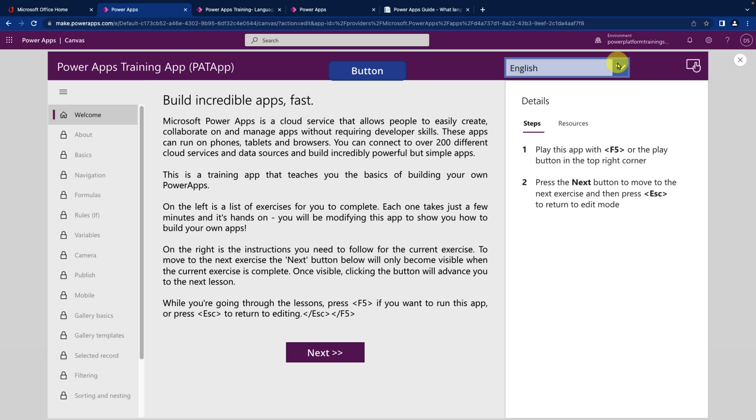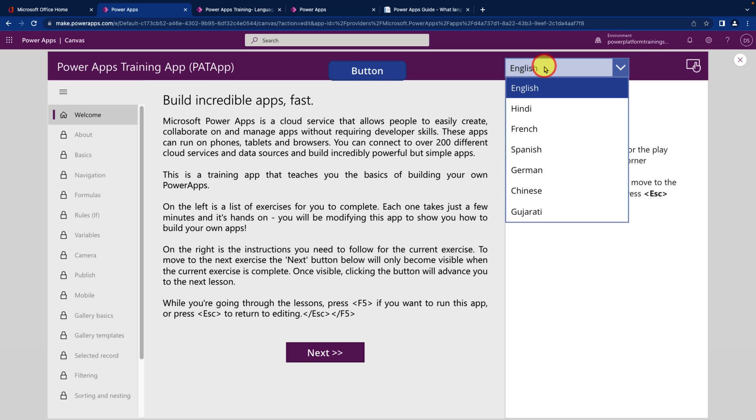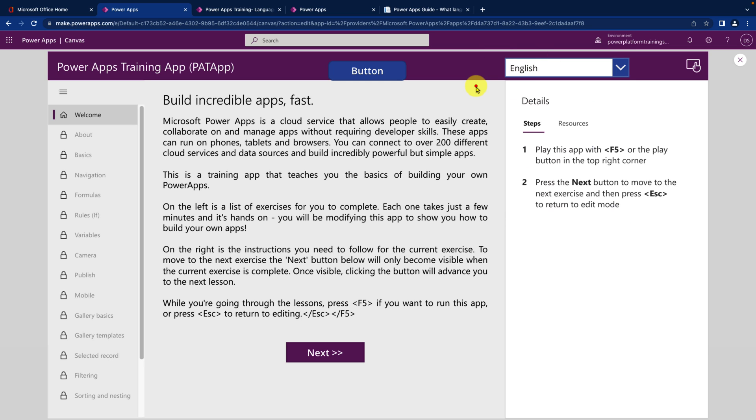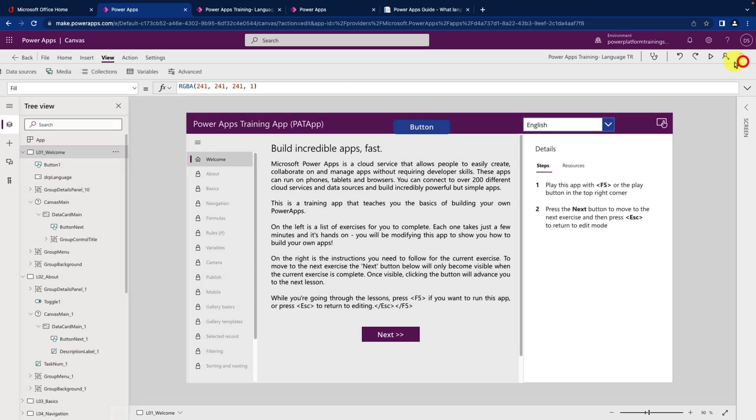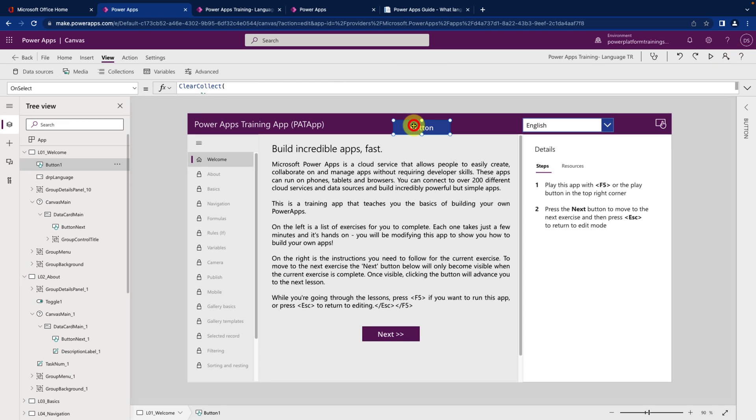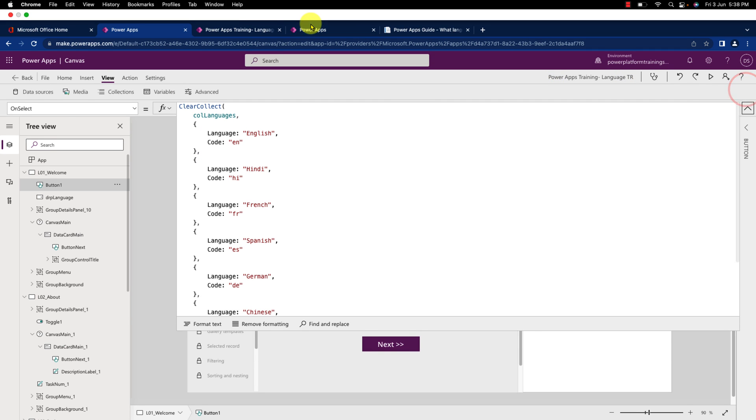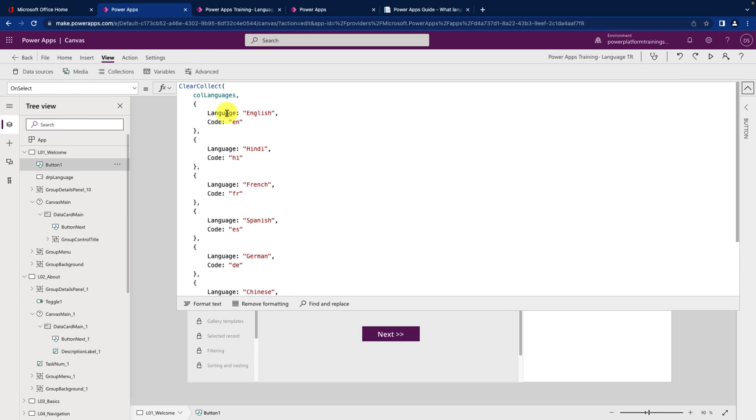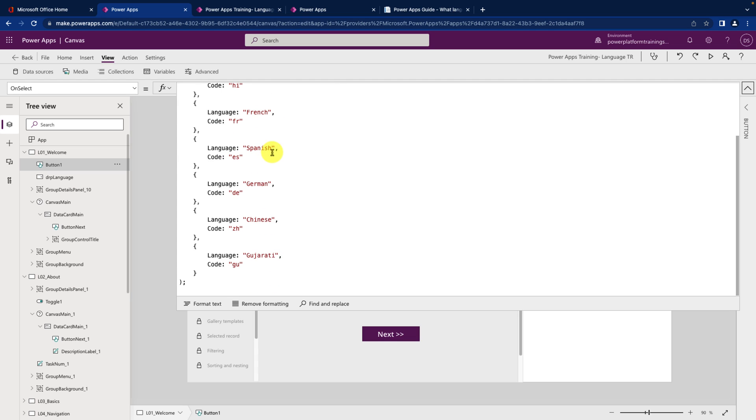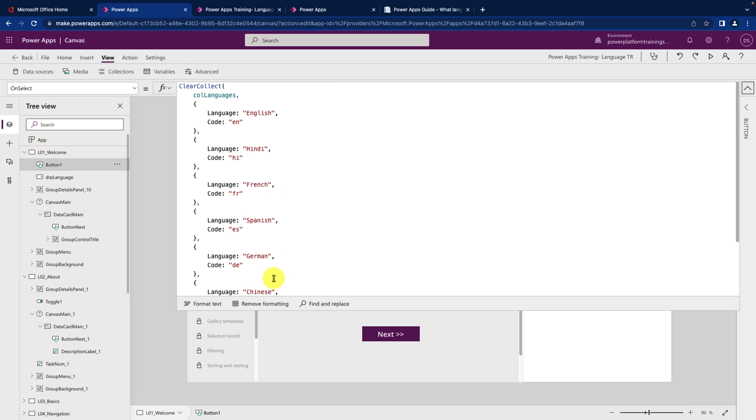Now let's implement this feature into real application. So over here you can see that I have provided one dropdown with the different language options. And what it does it will convert this text into different languages. Now for that I have created one collection on the button click. So you can see that this is my collection where I have used the different language and code. I have used English, Hindi, French, Spanish, German, Chinese and Gujarati as a language.